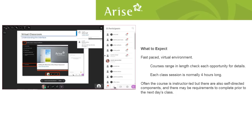You do it all from home, from your computer. It's a fast-paced, instructor-led virtual environment. Courses range in length, so check each opportunity for details. Each class session is normally 4 hours long.